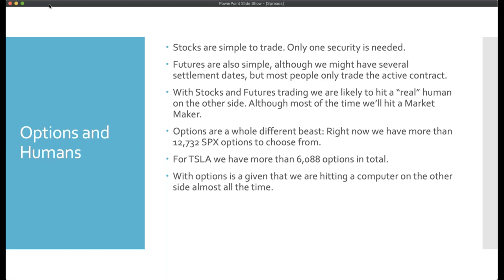You are trading against computers, period. It's very unlikely you'll have a human waiting for an order across 12,000 SPX options or 6,000 Tesla options. With stocks, there's a good likelihood you'll hit a human or a market maker. But with options, you are almost 99.99% sure you're hitting a market maker — a computer executing the order. Otherwise, the options market simply would not work.